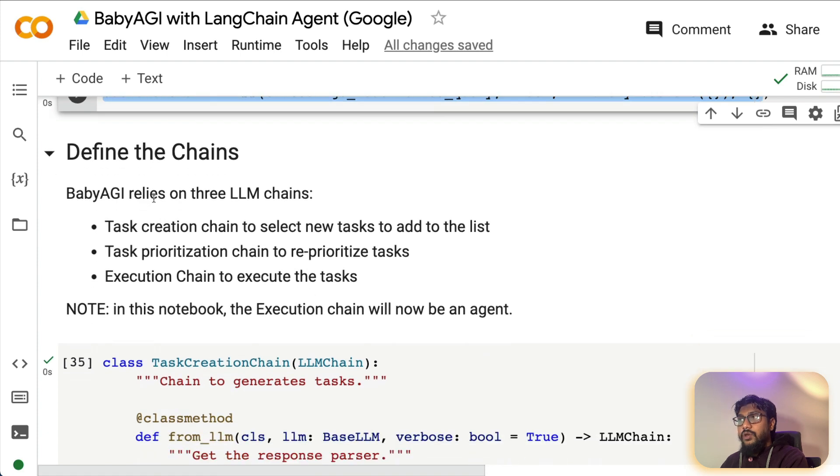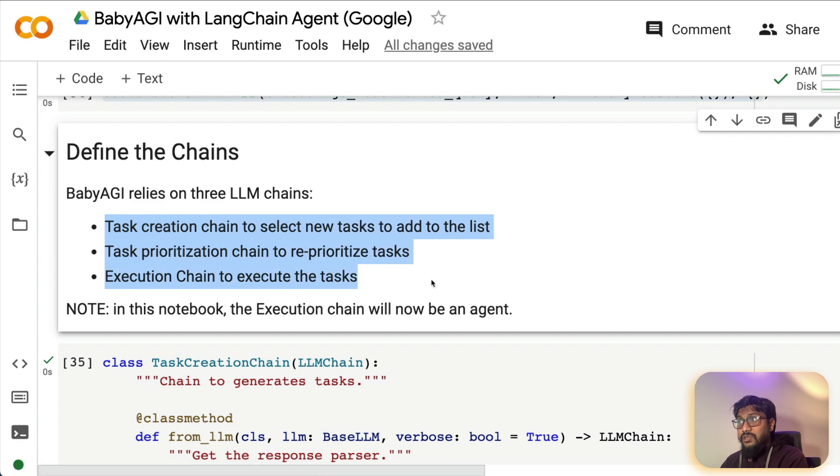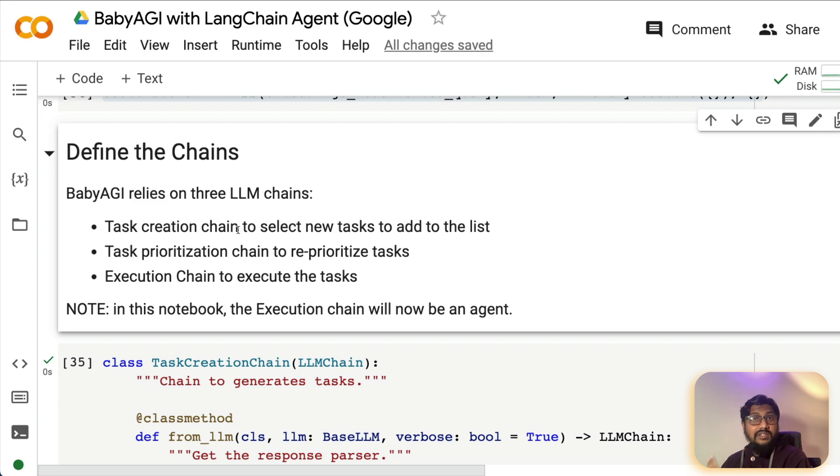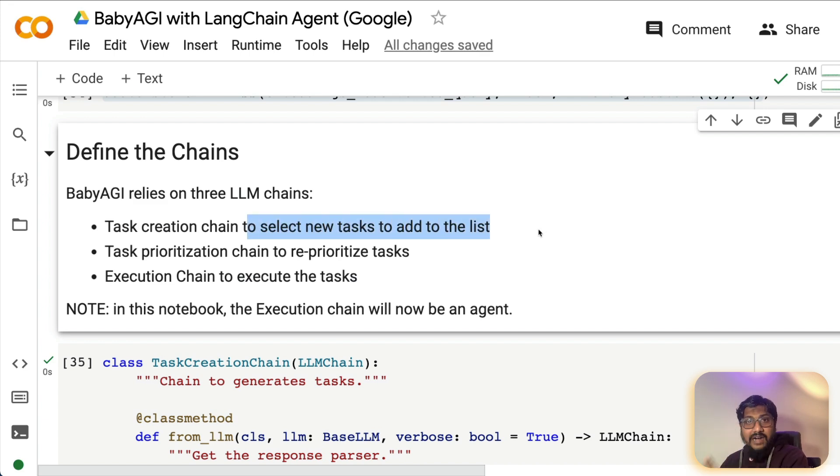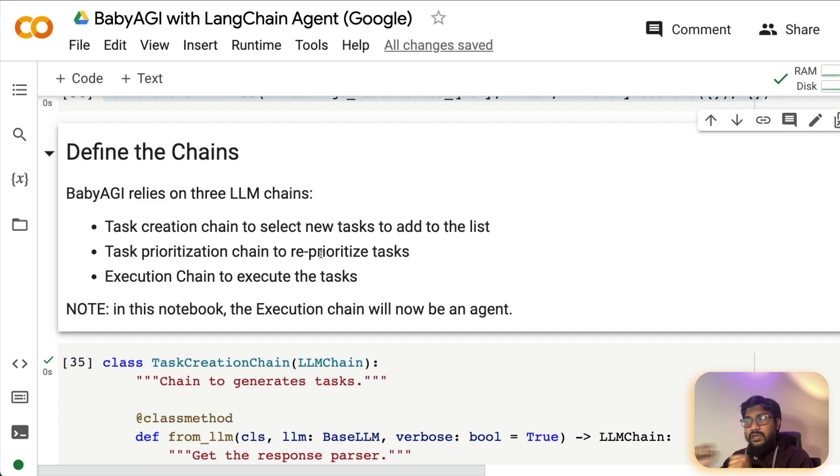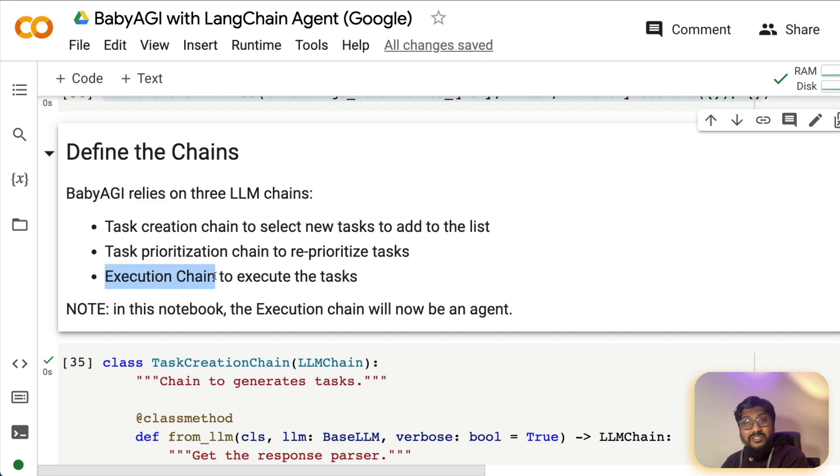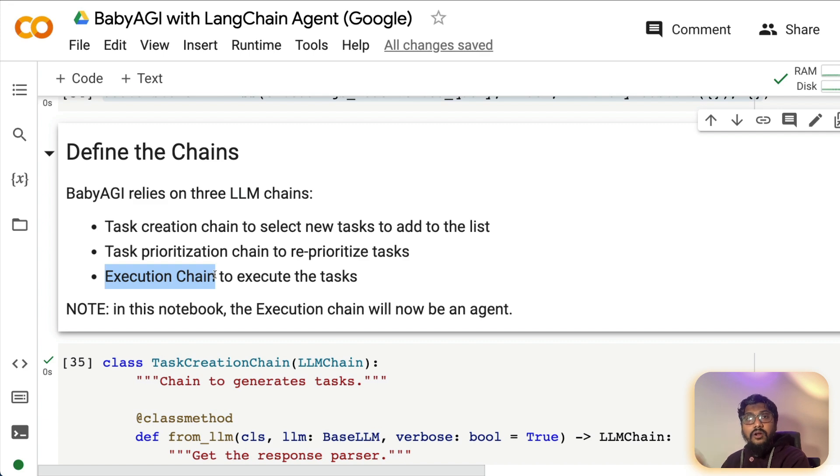Now getting back to our code, now is the place where we are going to define the baby AGI's chains. Like baby AGI, like I said, it has got three chains. One is a task creation chain, task prioritization chain and execution chain. What does the task creation chain do? It creates new task and adds it to the to-do list. Prioritization chain reprioritizes the task and execution chain actually executes it. And that's where we are going to use the LangChain tools to do execution here, rather than simply relying on large language model like ChatGPT.